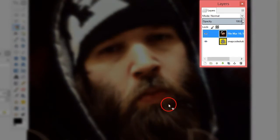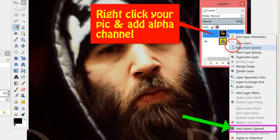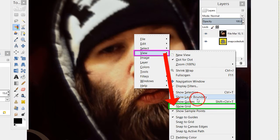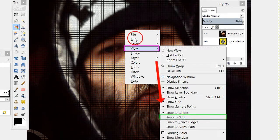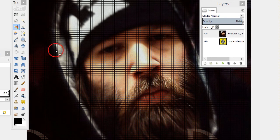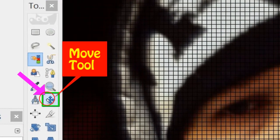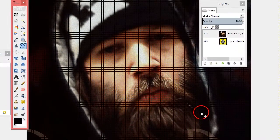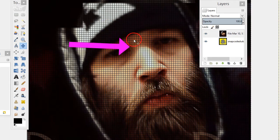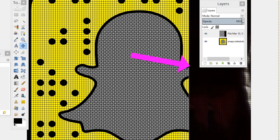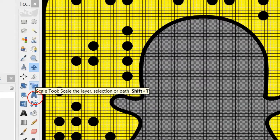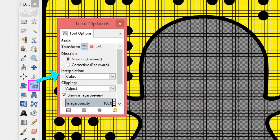After you got your picture open, go to your Layers box, right-click on it and go to Add Alpha Channel. Then right-click and go to View, go down to Show Grid - it'll show the lines. Go back to View and go to Snap to Grid so when we start scaling it's going to snap and be easier. Go to the Move tool and move the picture out of the way - it's easier to see when you're scaling.